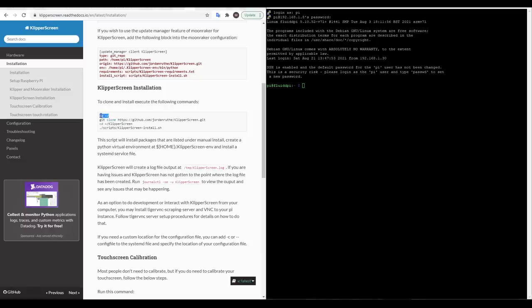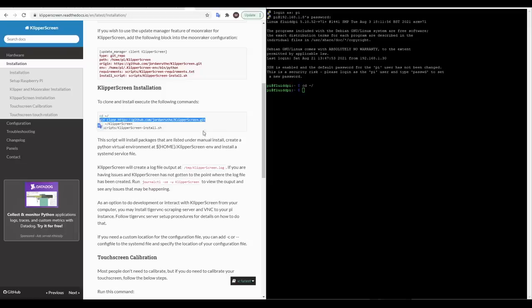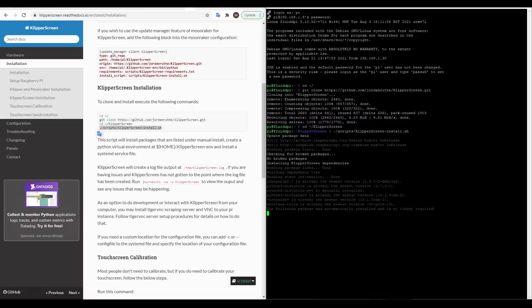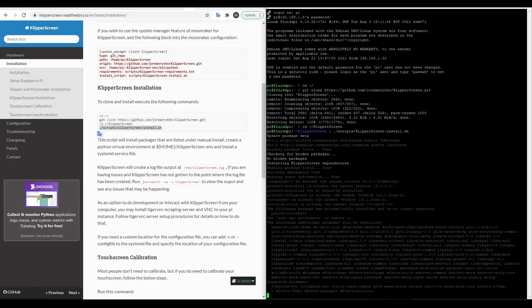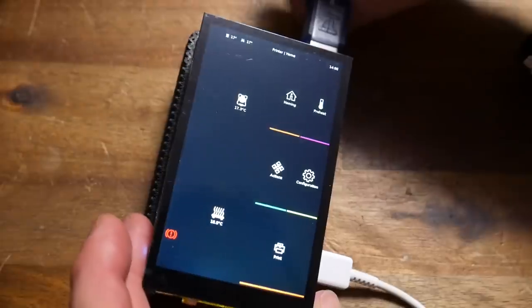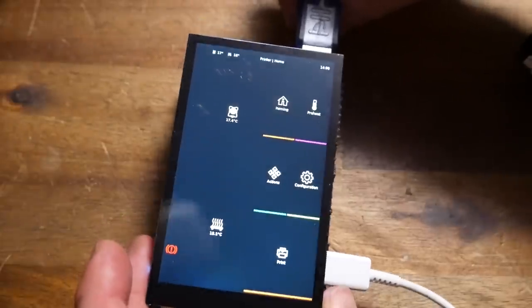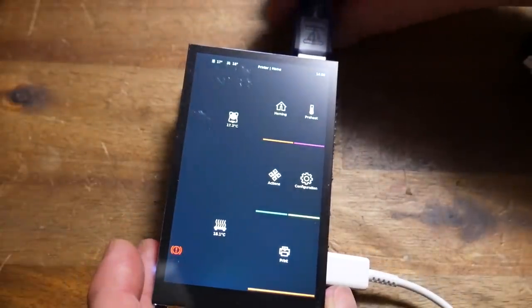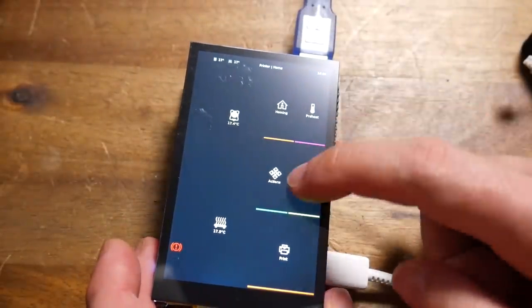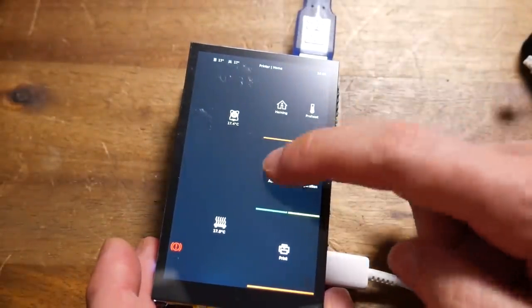After the Pi has finished rebooting we're going to return to our instructions and copy and paste the lines one at a time to install KlipperScreen. Remember that to paste from the clipboard in PuTTY we simply need to right click on the screen. The final line is the actual install script and you'll need to wait several minutes for this to complete. I actually had an error the first time I ran the script but when I repeated it and rebooted the Pi KlipperScreen was installed and working albeit in portrait instead of landscape and without any touch functionality.